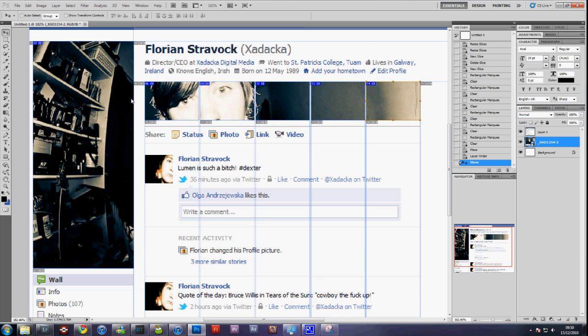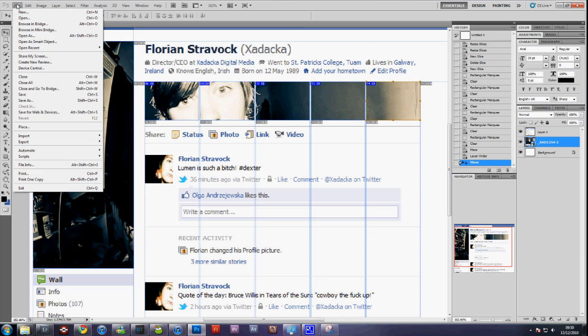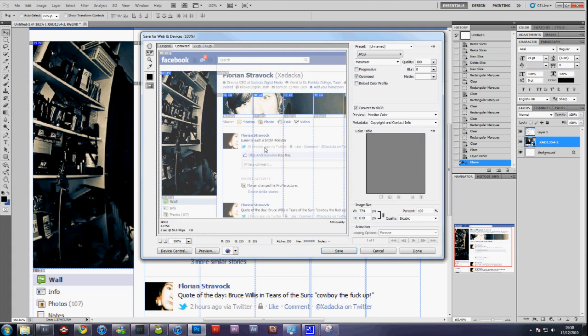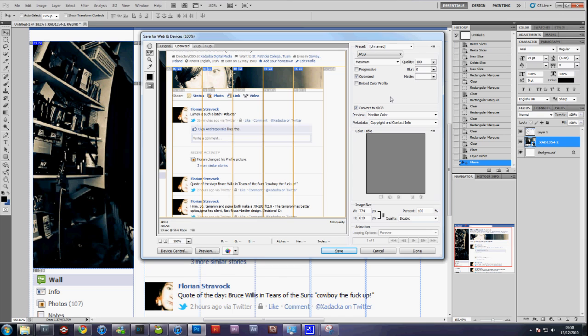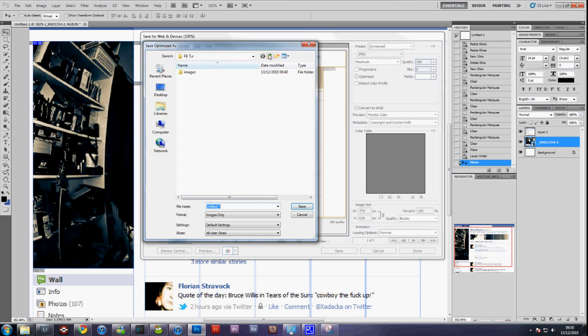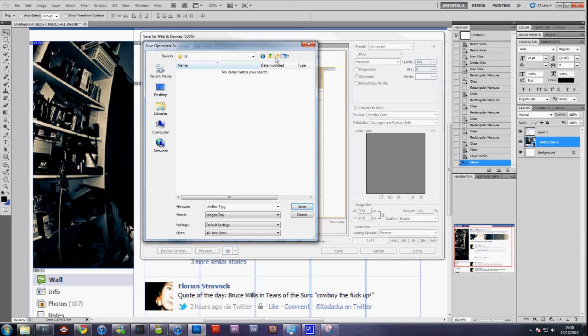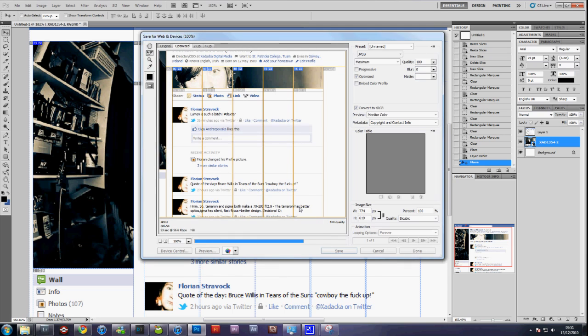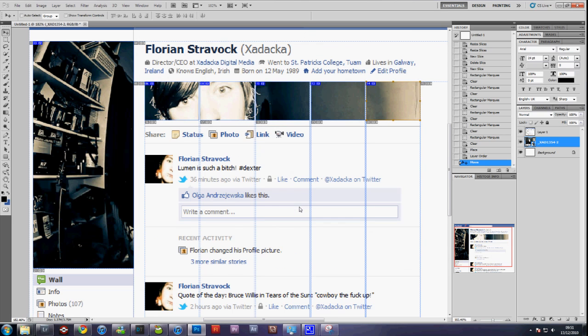Once you have that much done, go to File, Save for Web and Devices, that's where your slice is going to play. Select all of your areas and click JPEG and select the quality to 100. Click Save, and choose location for your pictures. Name them whatever, and under Slices at the bottom select All User Slices. Click Save, and it'll save them.